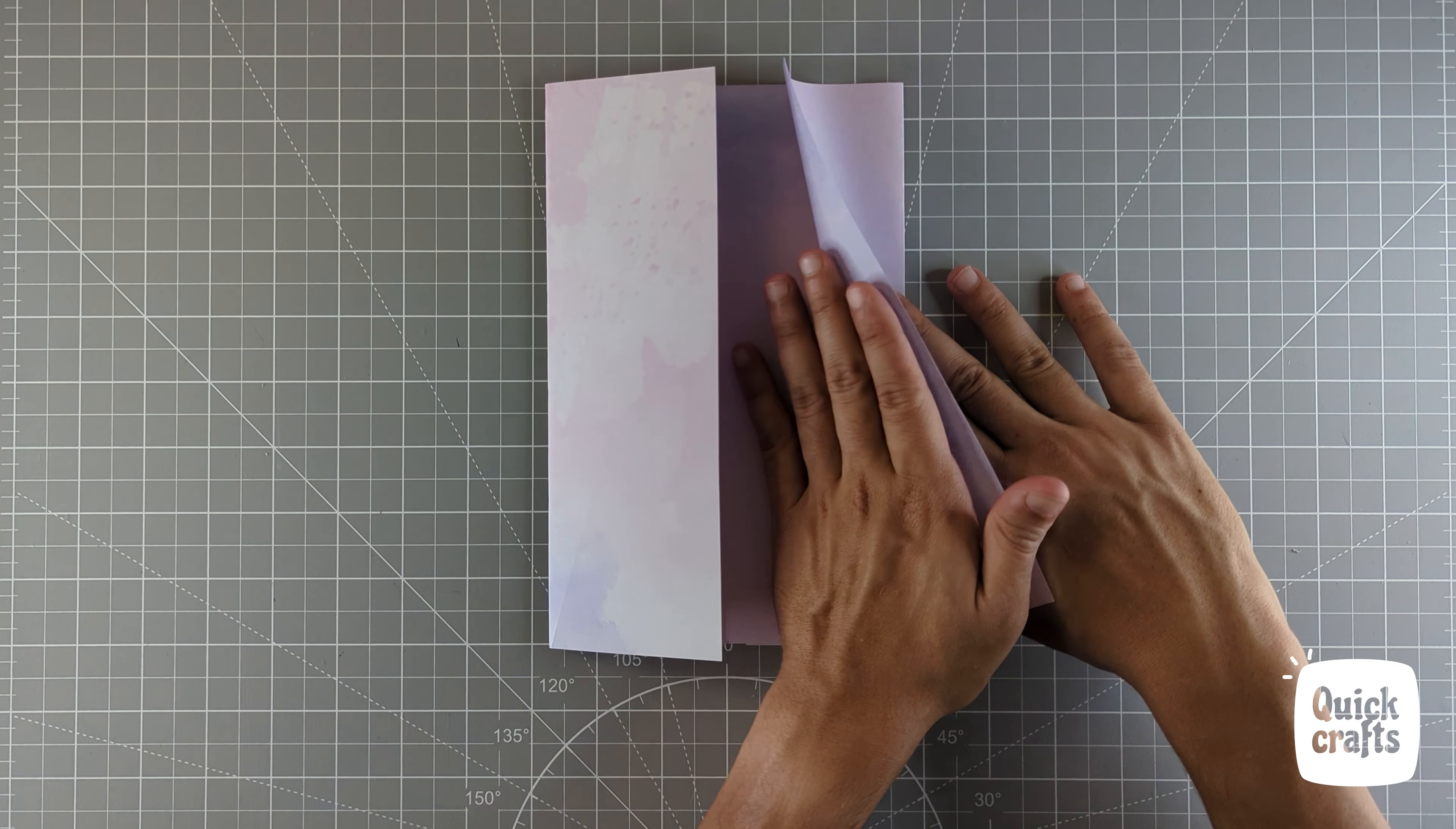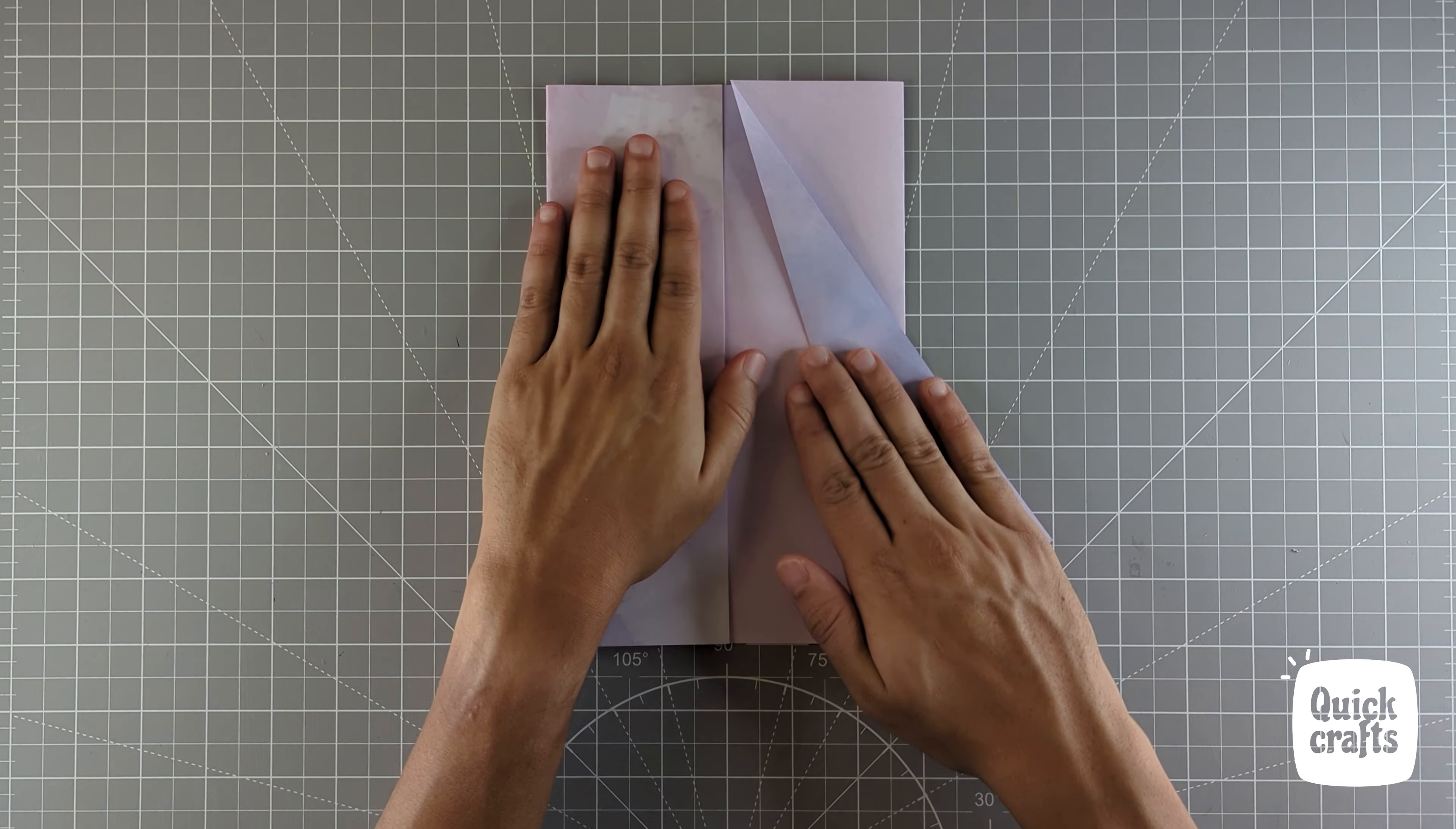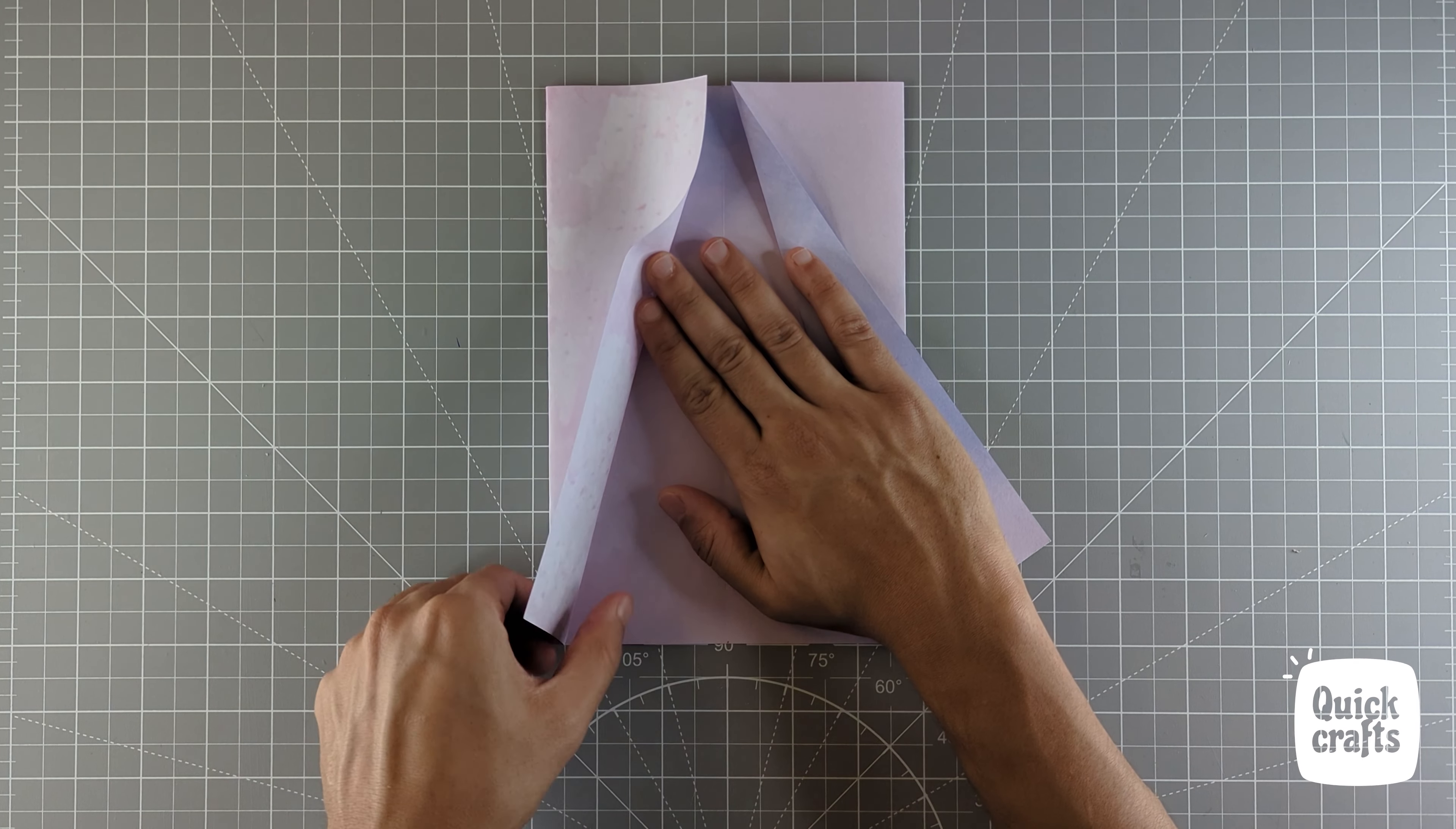Now create this diagonal fold as I do it here. Repeat the same for the other side as well.